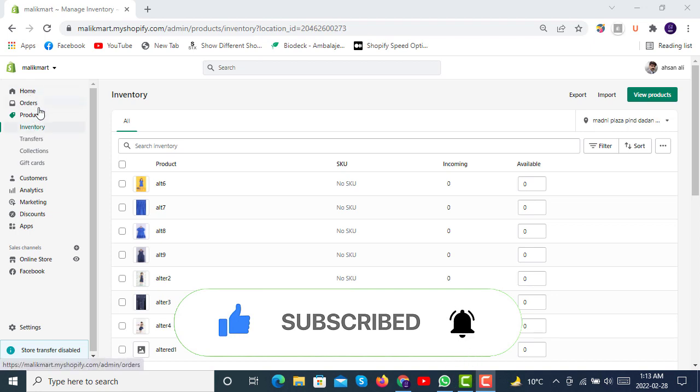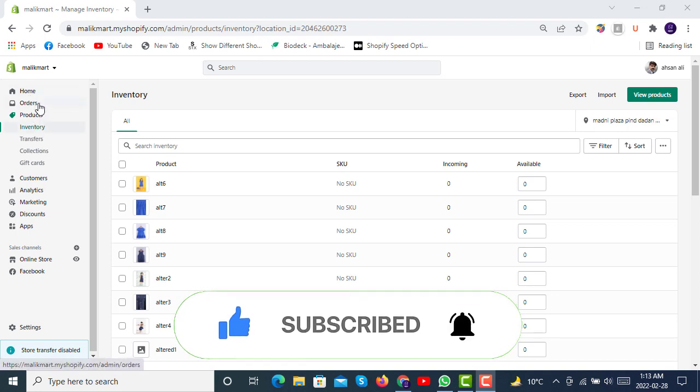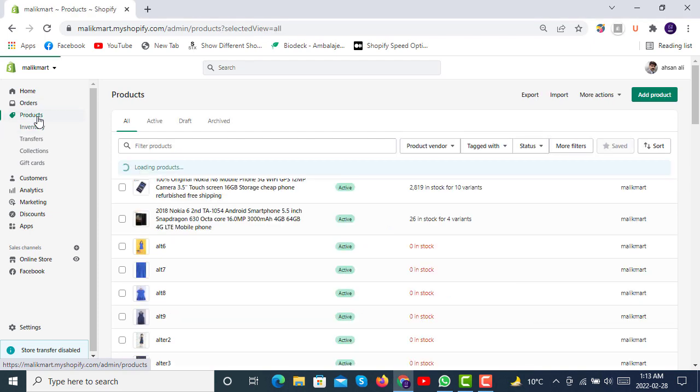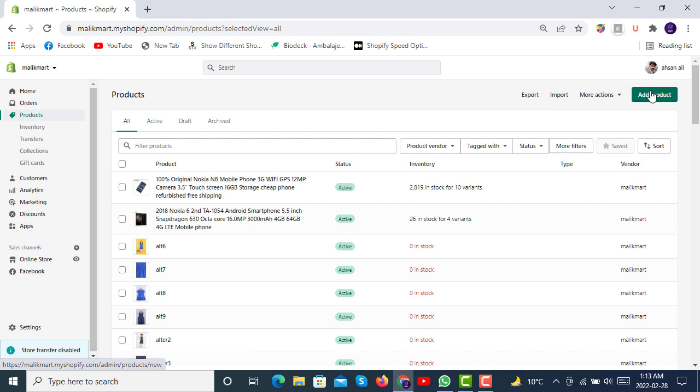Before this video, we have seen how orders work, what are drops, what are abandoned carts, and then we have seen what options we have in products.